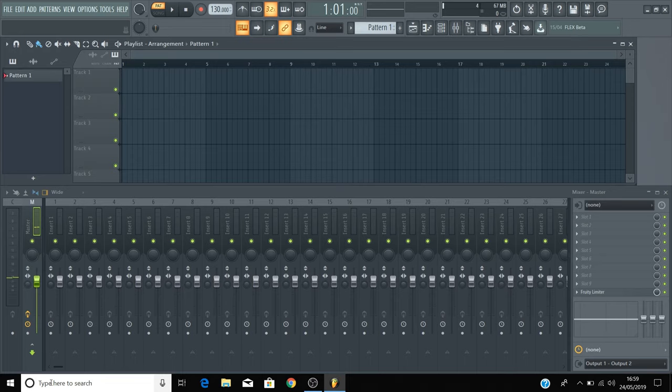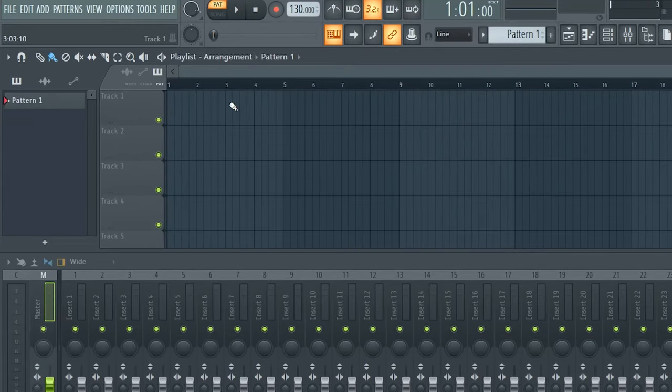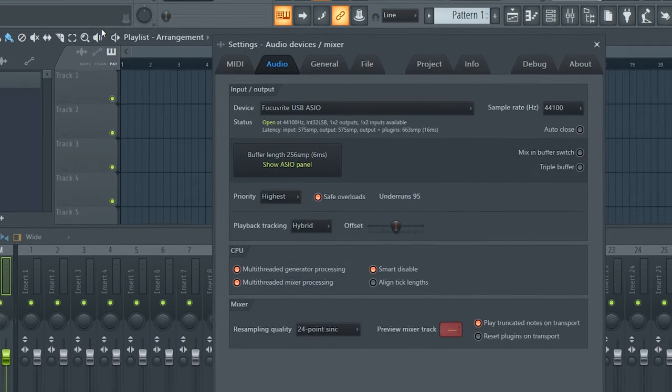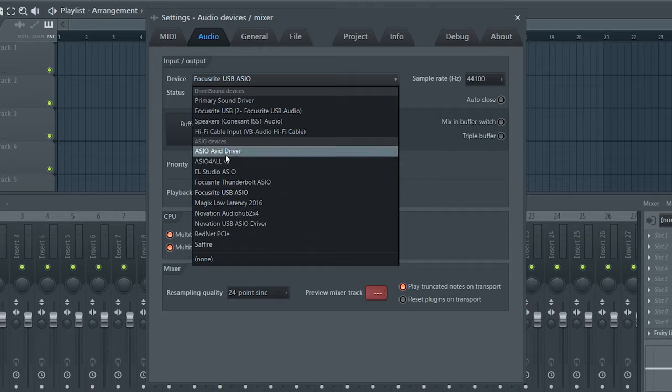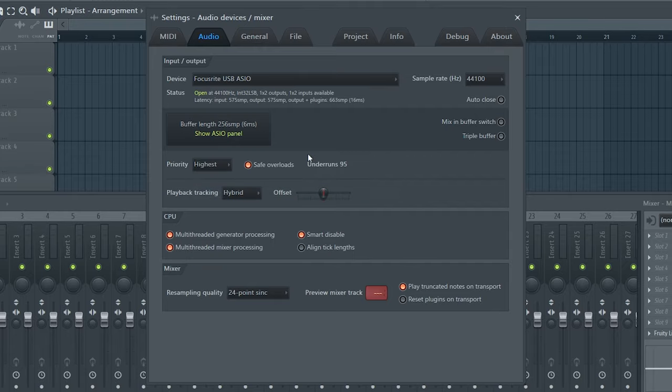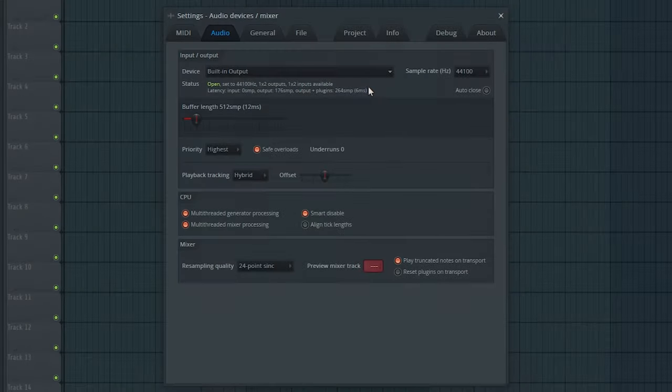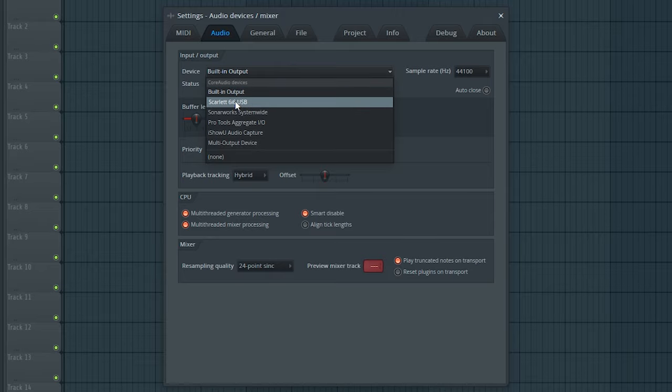Earlier we showed you how to set your Scarlett as the audio device in FL Studio. This tells FL Studio that the Scarlett is the device that we want to use for audio input and output. Go to Options and Audio Settings. On a PC, please select Focusrite USB ASIO under ASIO devices. On a Mac, select your Scarlett under devices.